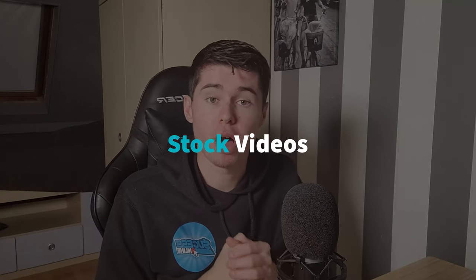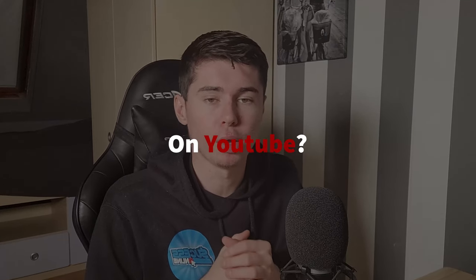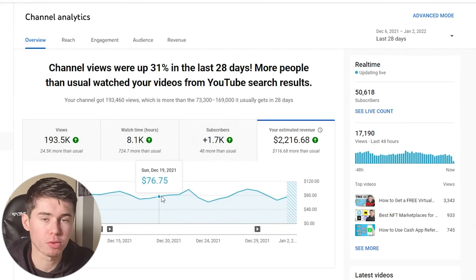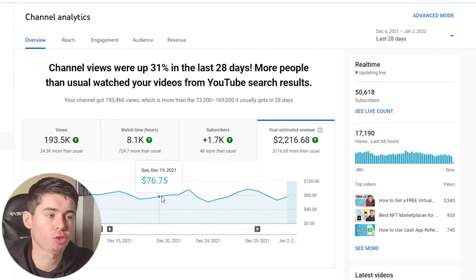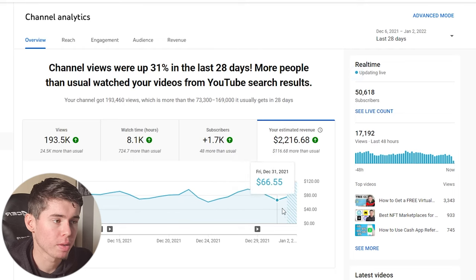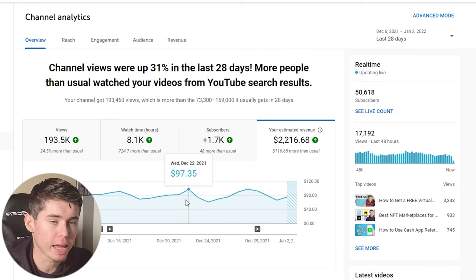Can you make money with stock videos on YouTube? In today's video I'm going to show you whether you can monetize stock compilations on YouTube. One of my channels, which is the one you're watching right now, is indeed monetized and as you can see it's making money every single day.